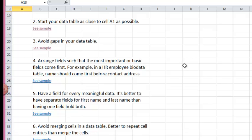Number four, arrange fields such that the most important or basic fields come first. For example, in an HR employee biodata table, names should come first before contact address.